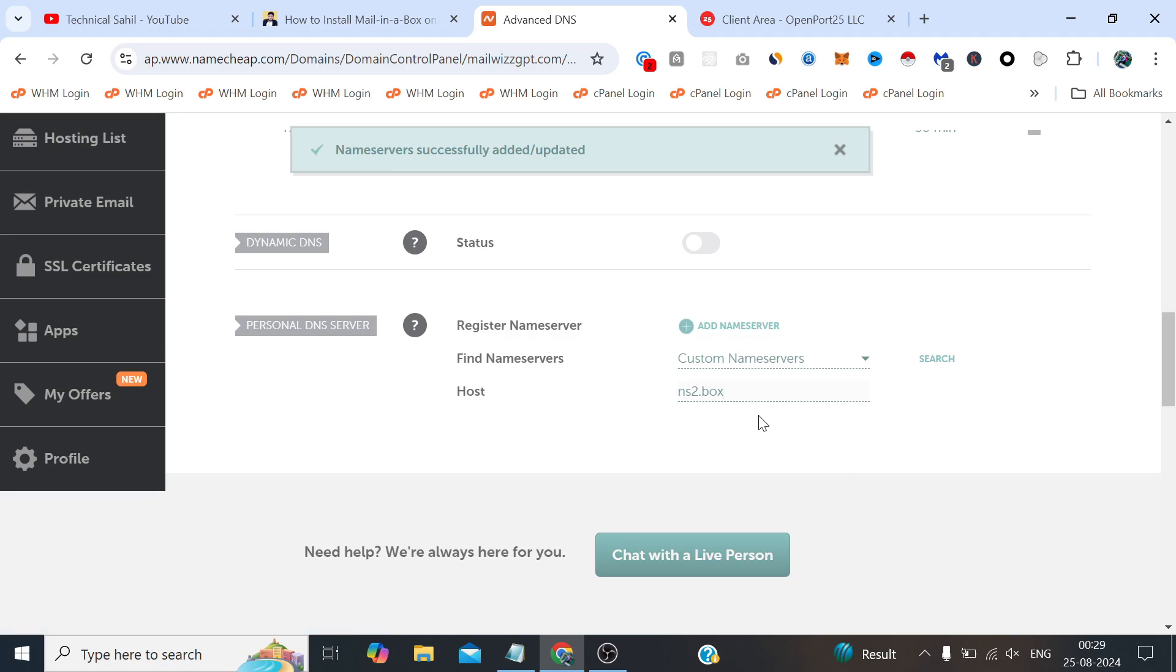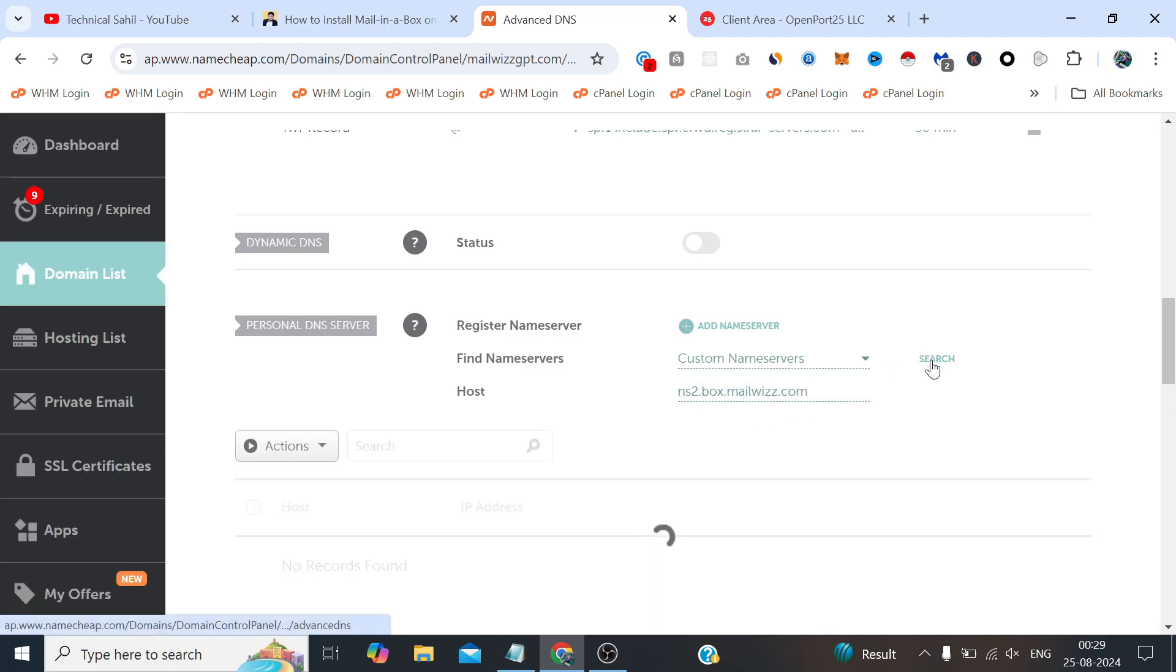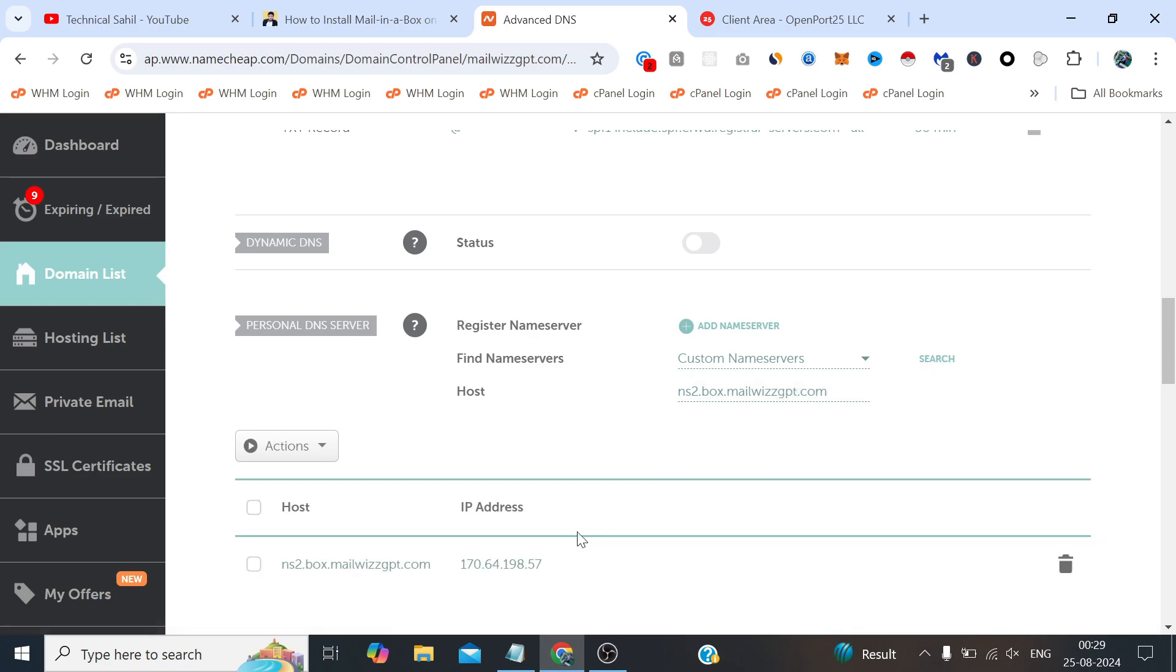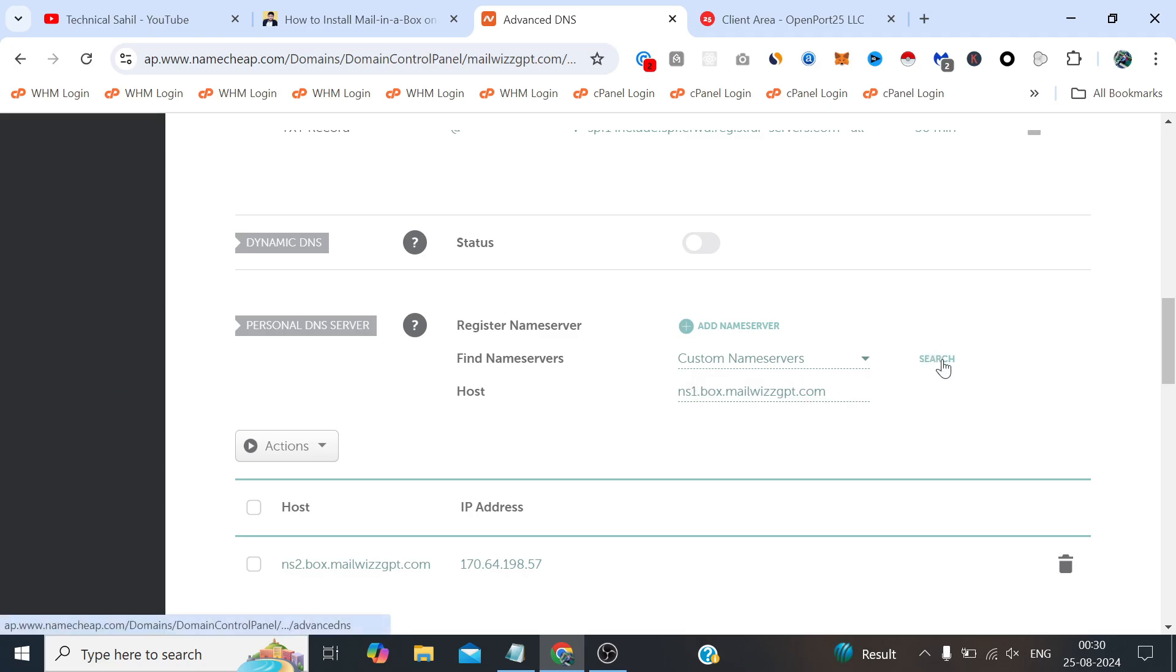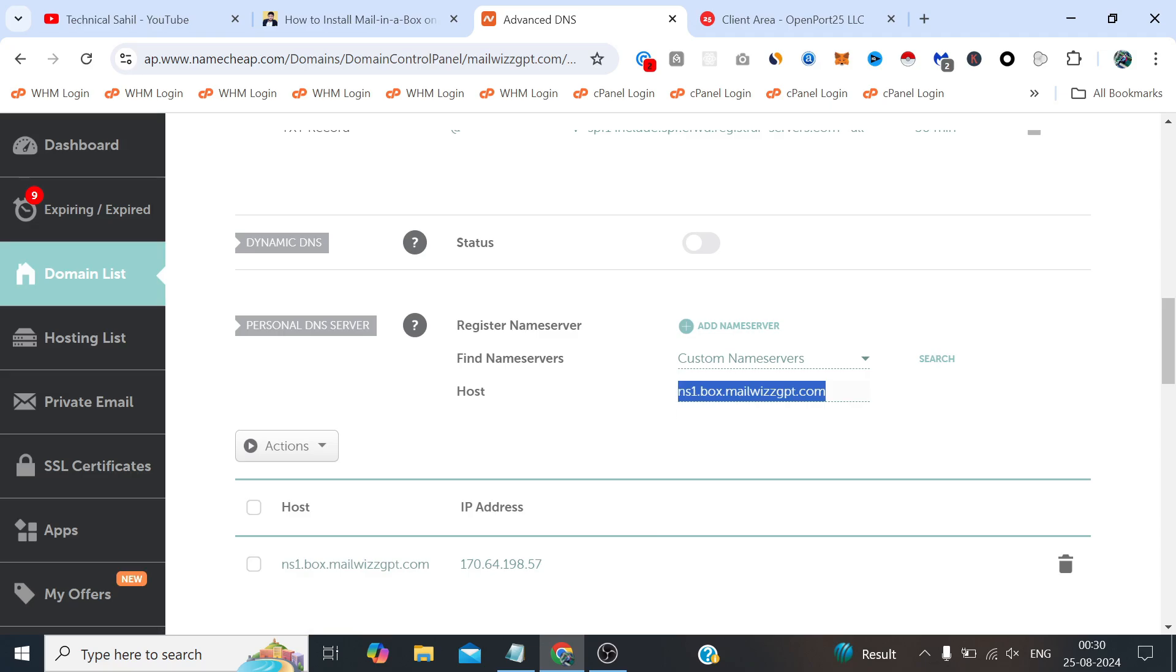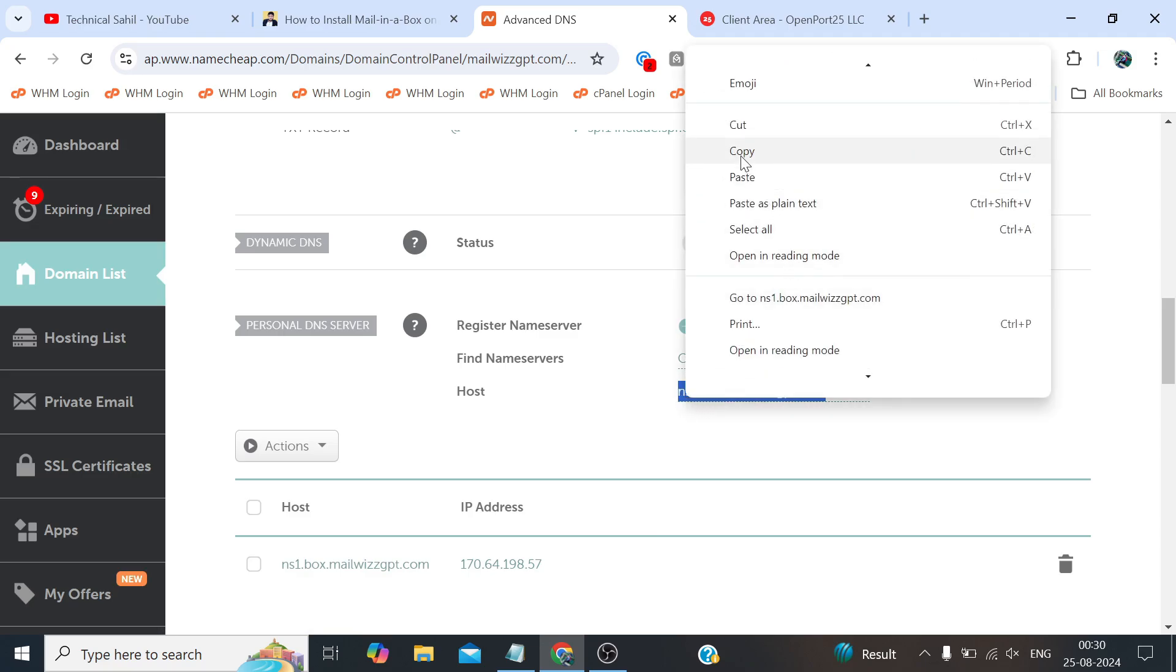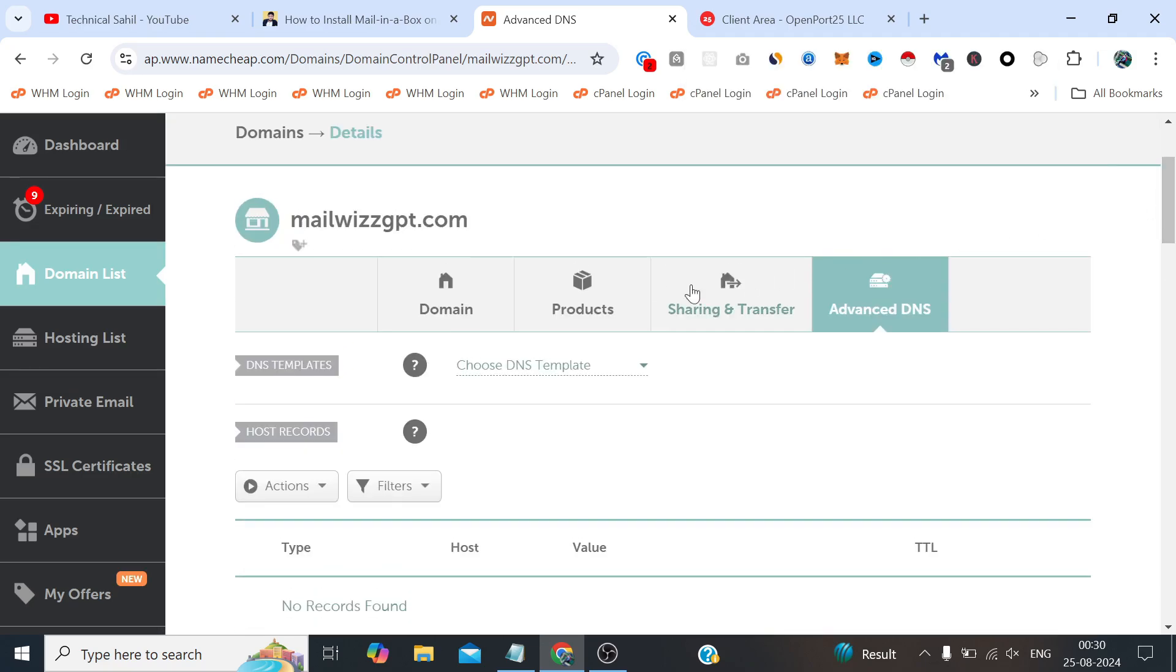Now if we just need to reconfirm that our nameserver has been set up or not, we simply need to just reconfirm that. The domain is there, the nameserver 2 is there, similarly nameserver 1 is also there.